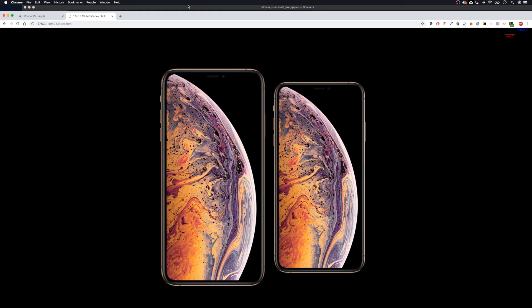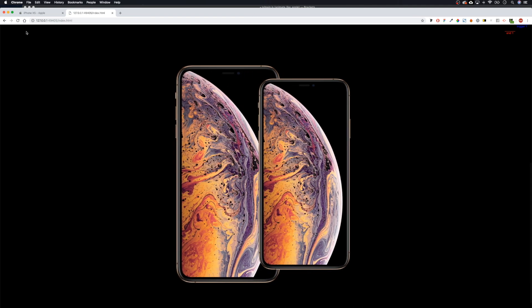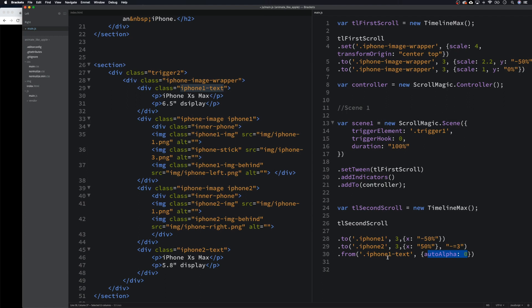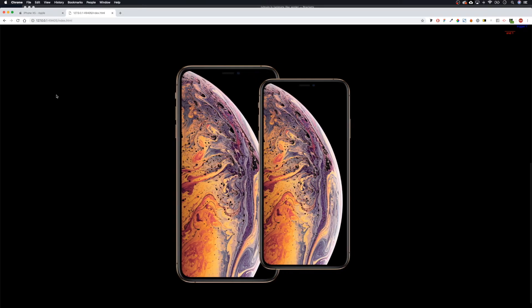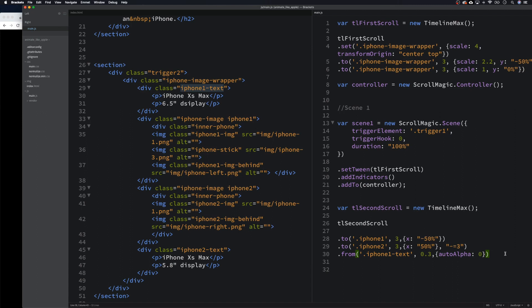Our natural state is an opacity of one. We want to say `from` — an autoAlpha opacity of zero back to our natural opacity of one. We need to put a time on there because it's not a `set` function, so let's do that and make it move quite quickly. Let's refresh — we can see that flash in there, so something's happened. Then we grab `iphone_two_text` and that should come in as well.